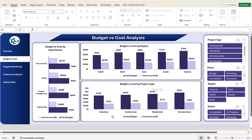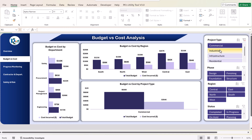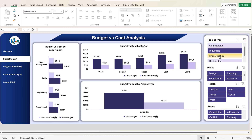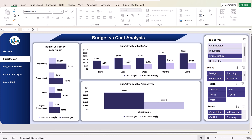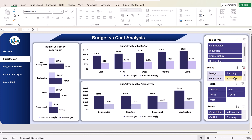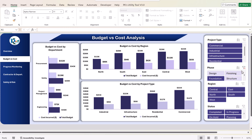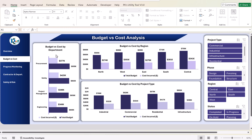You can see the detail further — for example, selecting a particular project type shows the breakdown by department and by region. Or selecting a phase, such as design phase or finishing phase, will automatically filter the whole page. Now let's go to the progress monitoring page.